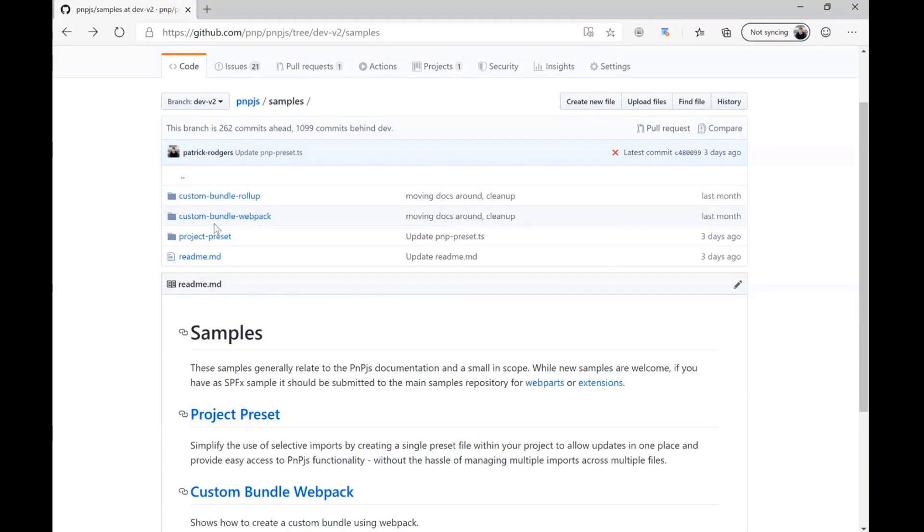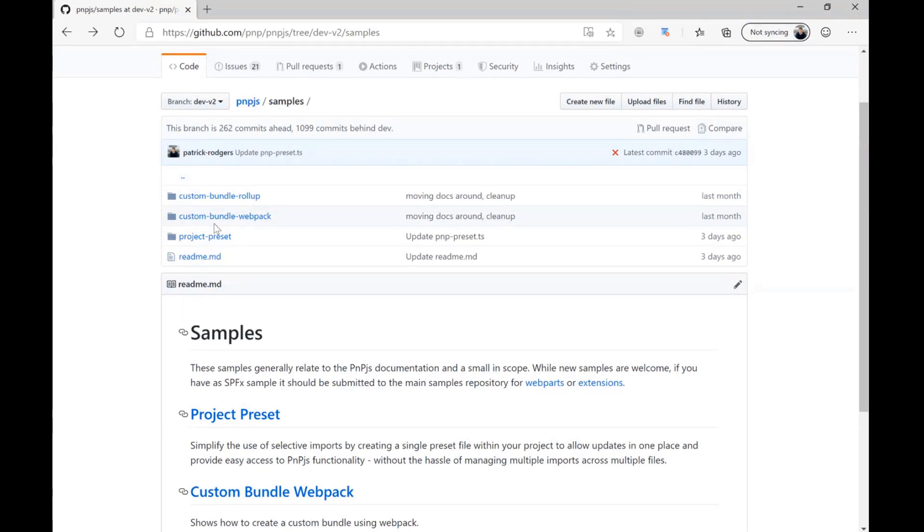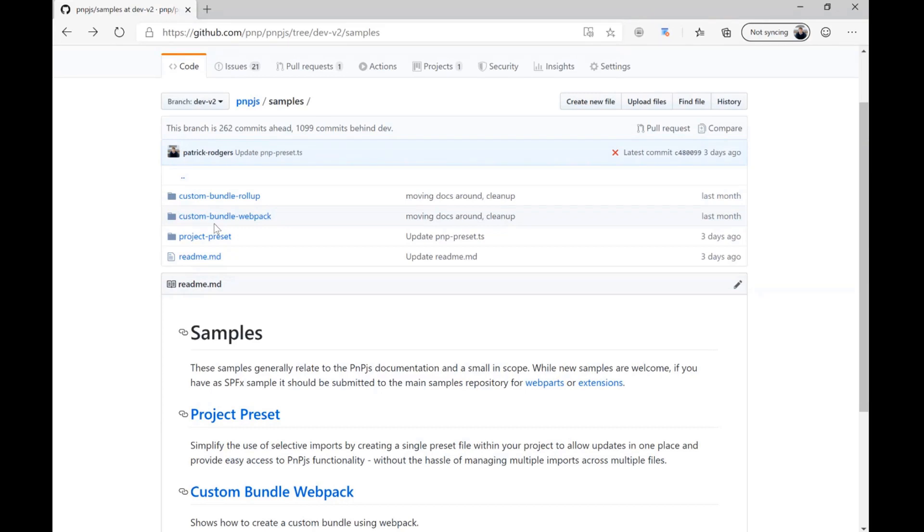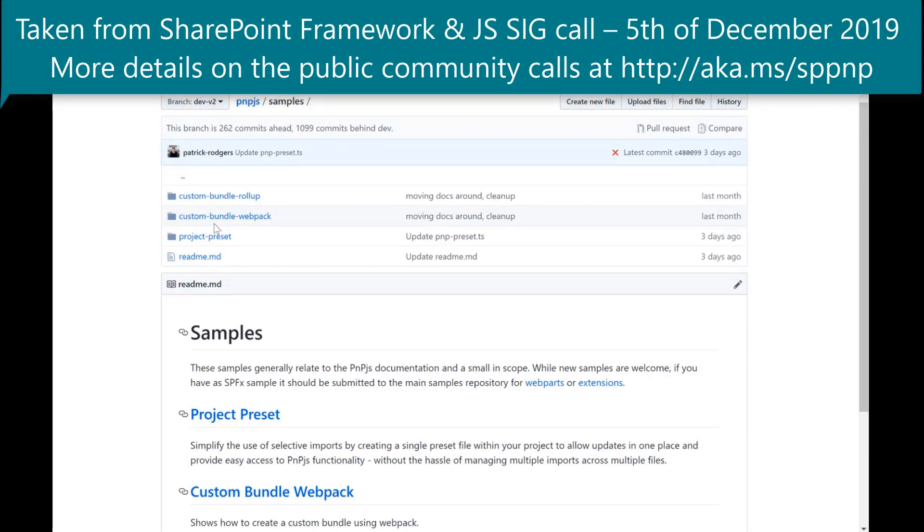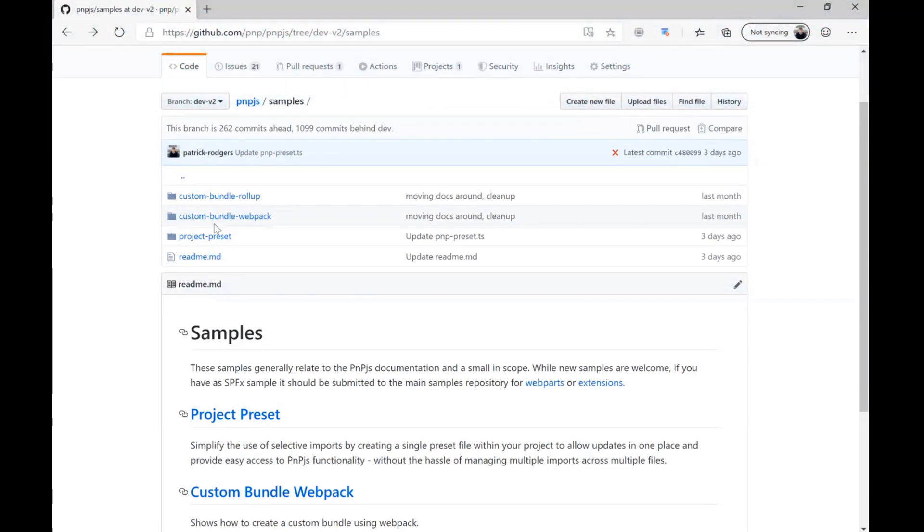But of course, if you have ideas for samples that might be appropriate for this for PNP JS V2 and that tie in very tightly to our documentation, reach out. Let us know if it's appropriate. We'd love to have those added here. I just want to be clear, we're not trying to split the world and create two separate places for people to submit samples. So SPFX samples, dev samples should still go in the SP dev samples repositories there. So I think with that, I get to now stop talking for a few minutes. But excited to show those new features in PNP JS V2 for you all and look forward to seeing how folks might use those.